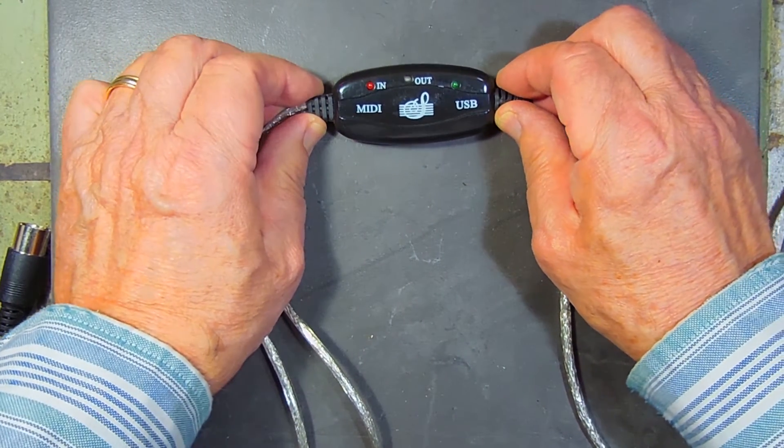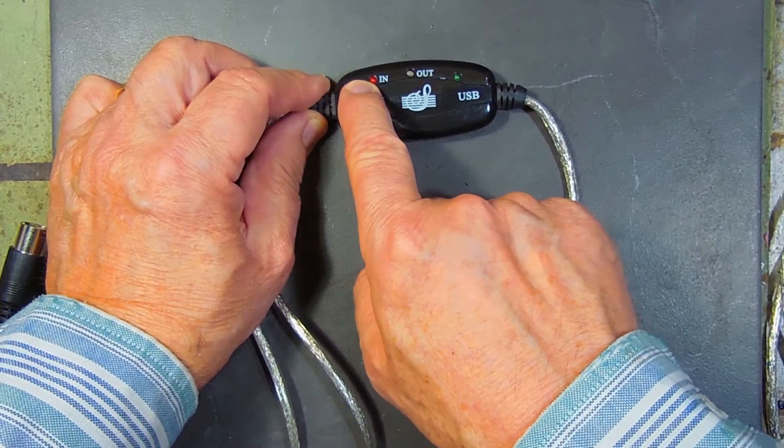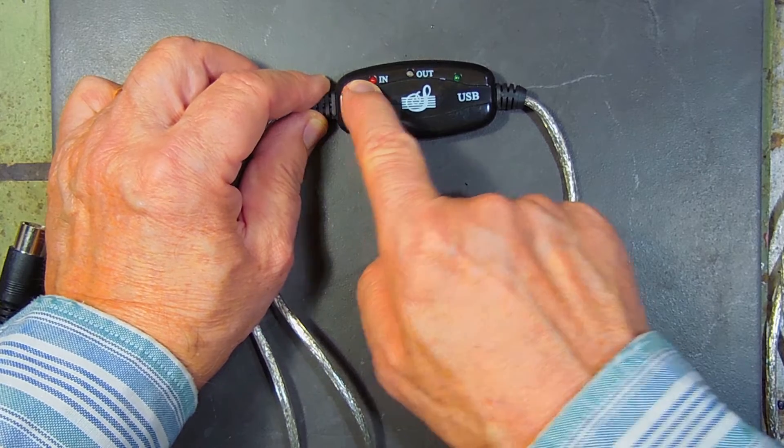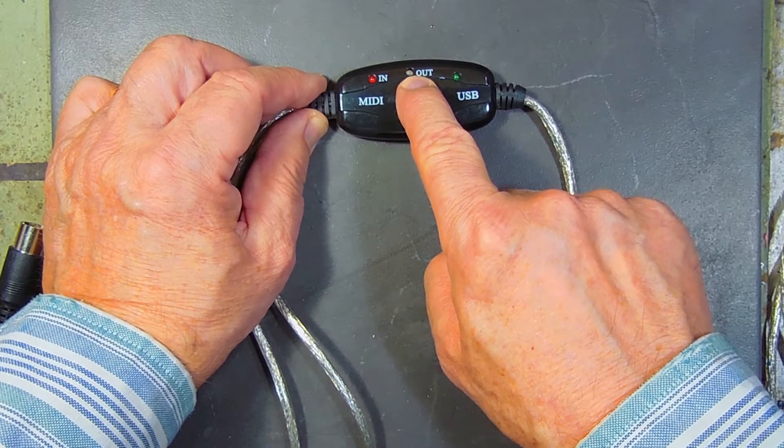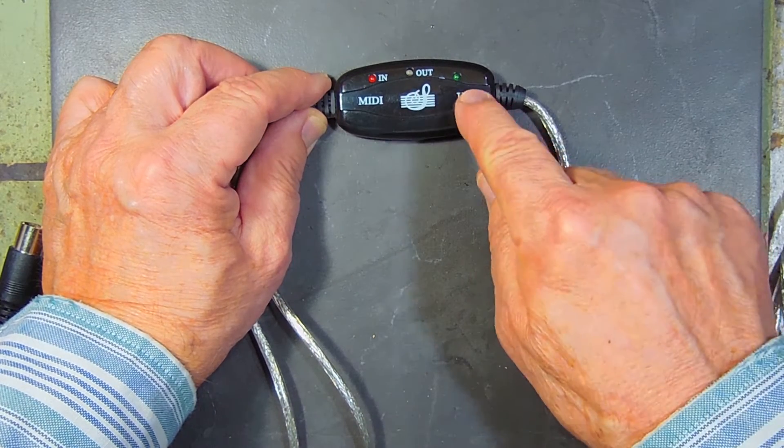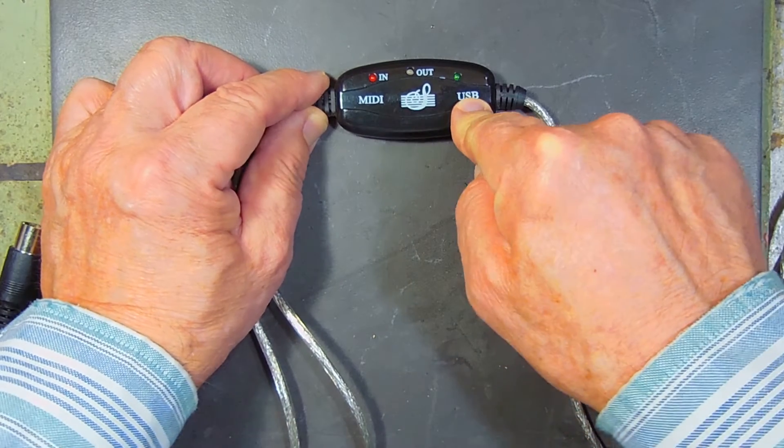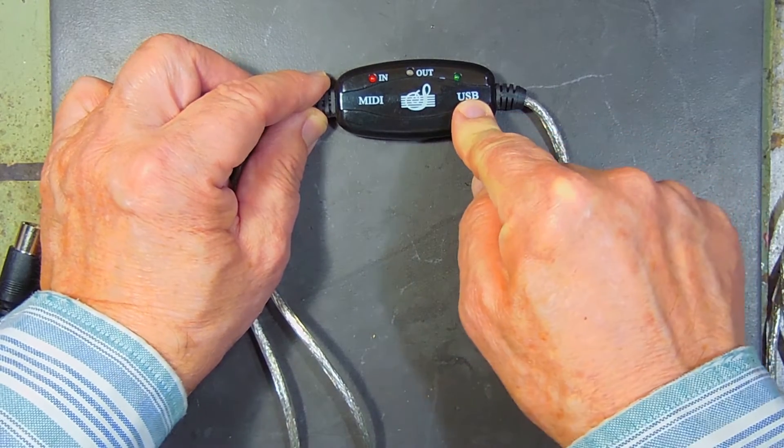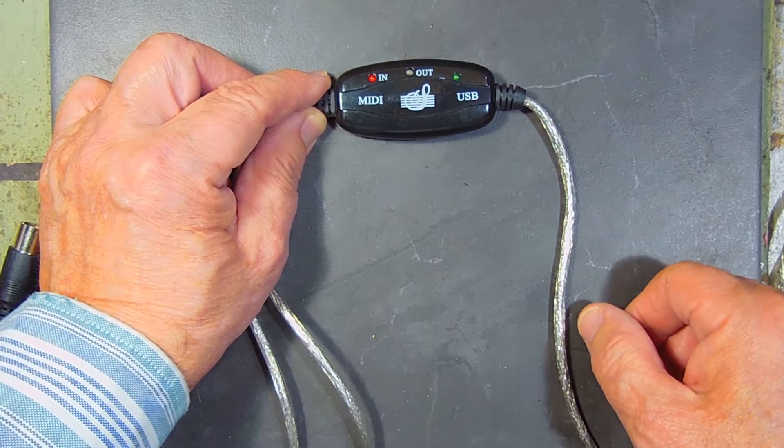It has some indicators here. This tells you that IN is being used. This one tells you that OUT is being used. And this tells you that you have a good connection to your USB and you are getting power.